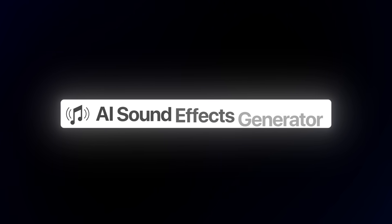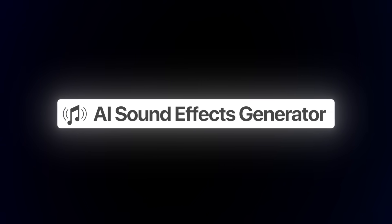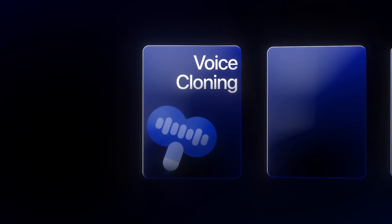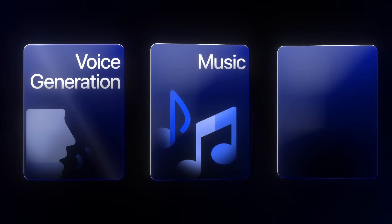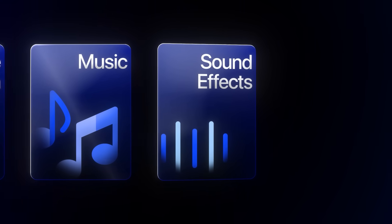Luckily, ElevenLabs just launched their new and improved AI sound effects generator. I've been testing it and it's actually pretty good. That means ElevenLabs is becoming your all-in-one tool for audio generation. It can do voice cloning, voice generation, music, and even sound effects.